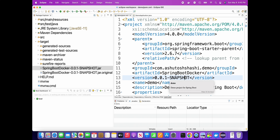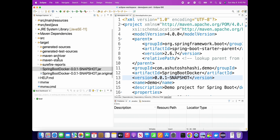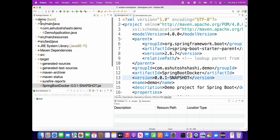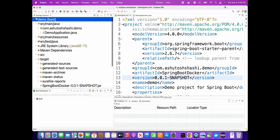Thank you - we have successfully created a Spring Boot application. Thanks for watching, and we will talk in the next lecture.